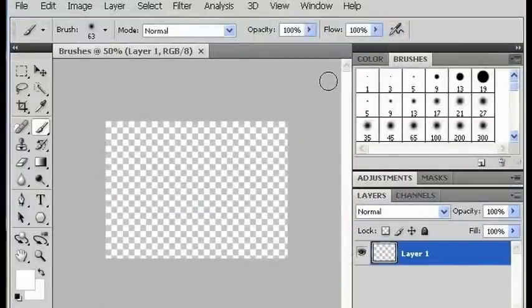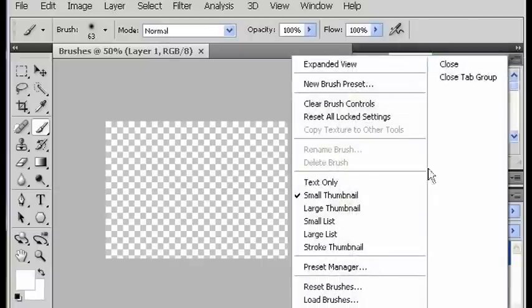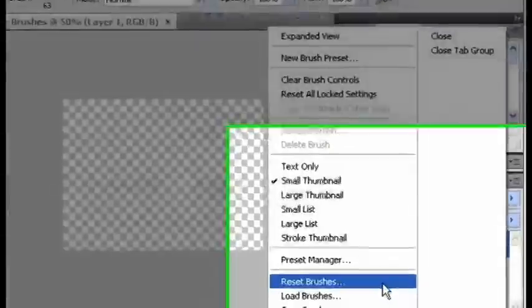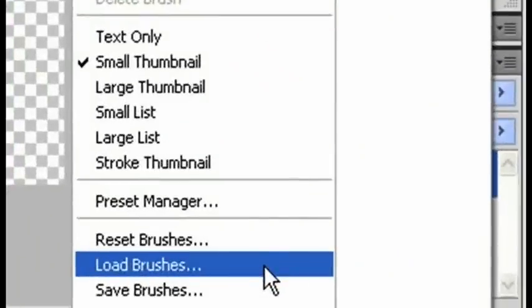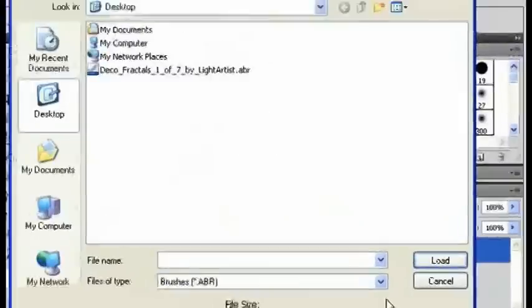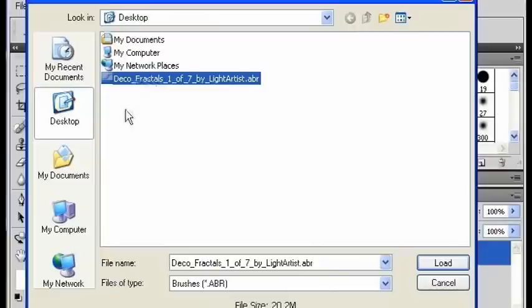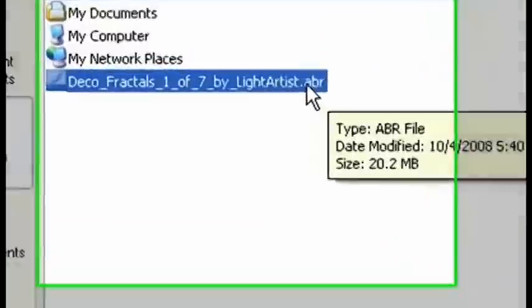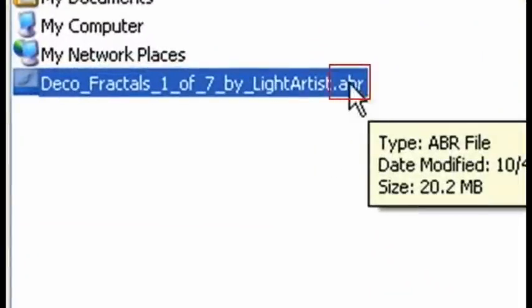From Photoshop, the easiest way to get your brushes into your brush palette is to go into your brushes window and select Load Brushes and find where you unzipped your brushes. Usually it's some kind of ABR file. Click Load.